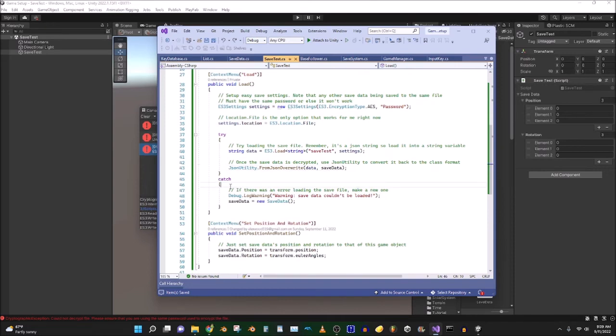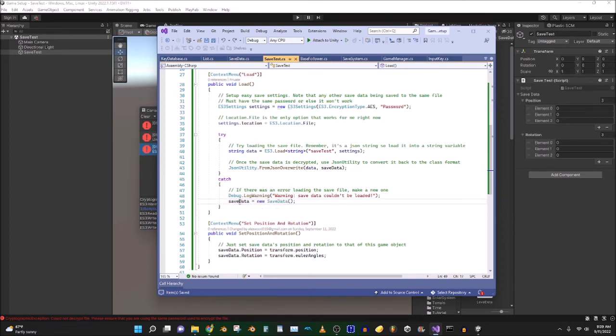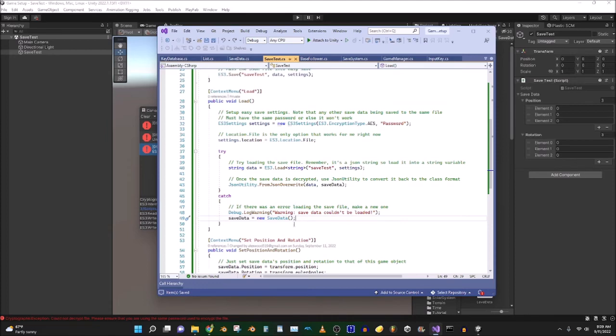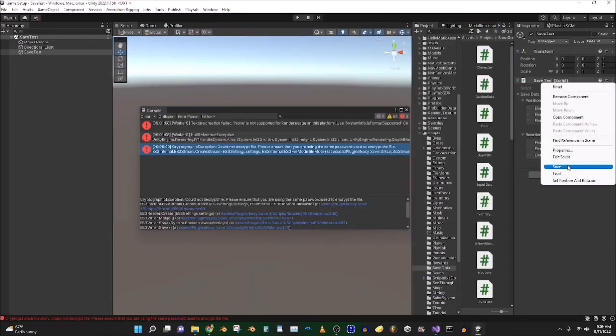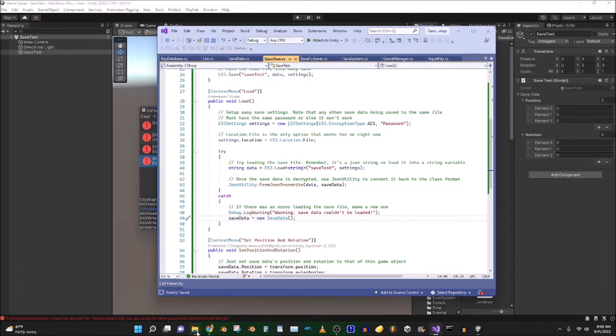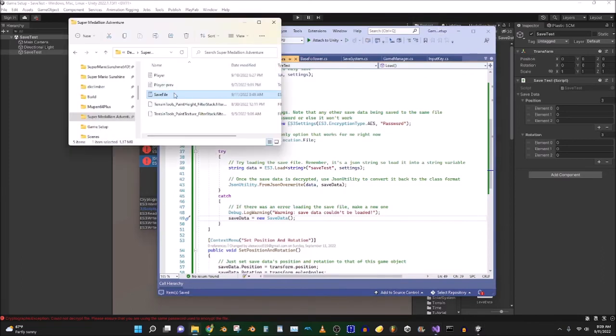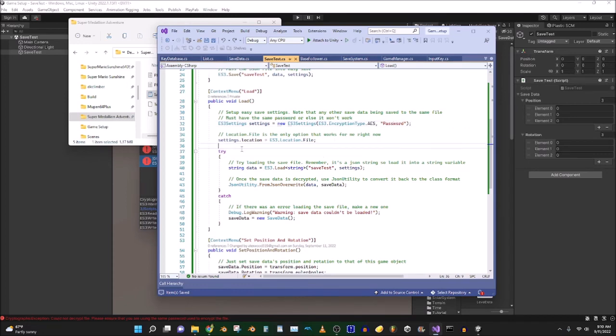And that should essentially do that. And then, right here, if there was an error loading the save file, we're going to make a new one. Because the save data couldn't load. So yeah. Again, if I try to save, it's not going to work because I have my save file is using a different password than the settings. So you've got to keep that in mind.